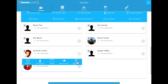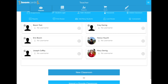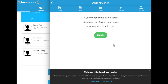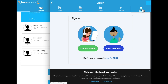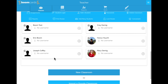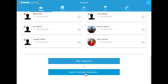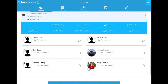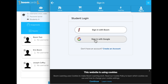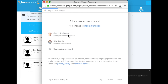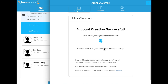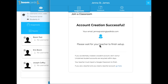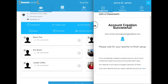Now let's pretend that this particular student wasn't with me at the beginning of the classroom. She came to class after a few weeks, so she's a new student who wants to use Boom Learning with me. She goes to sign in with Google, and it says: 'We've created an account for you, but please wait for your teacher to finish setup.' Let's look at what that means.